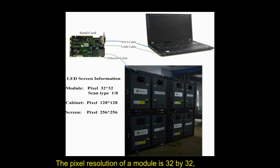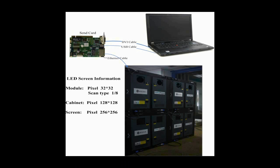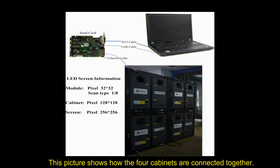The pixel resolution of a module is 32x32 and that of a cabinet is 128x128. This picture shows how the four cabinets are connected together.